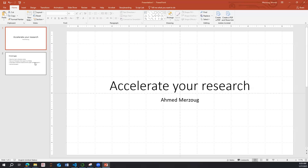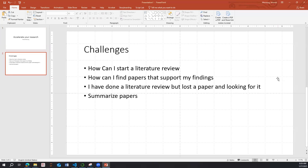Some of the challenges we'll be talking about today: how can I start a literature review, which can be daunting — especially when starting your research or PhD. I'm going to show you some of the tools I use to do that, and how to find papers that support your findings.